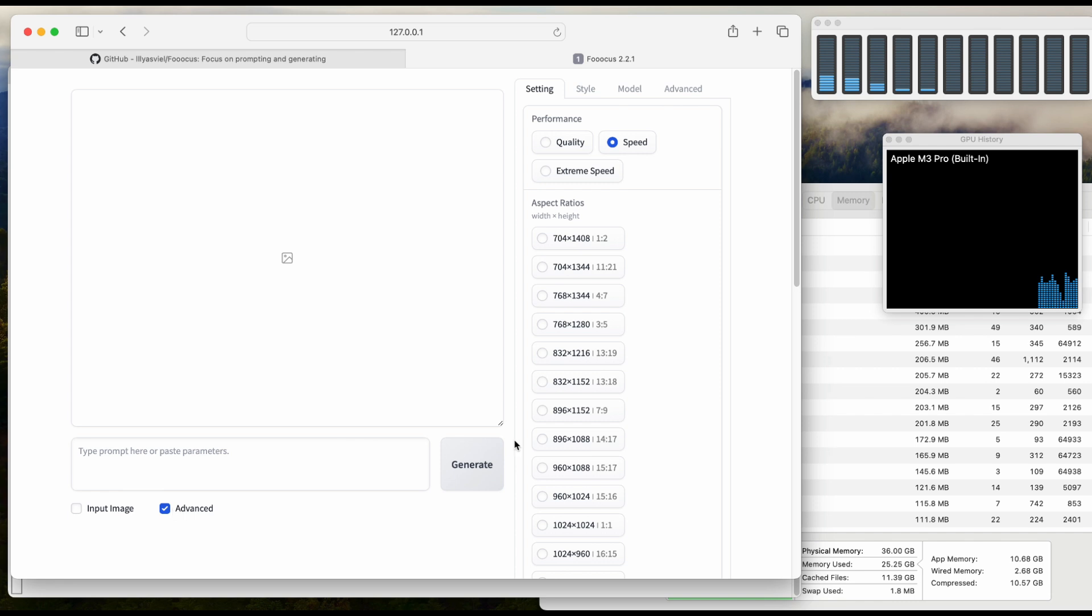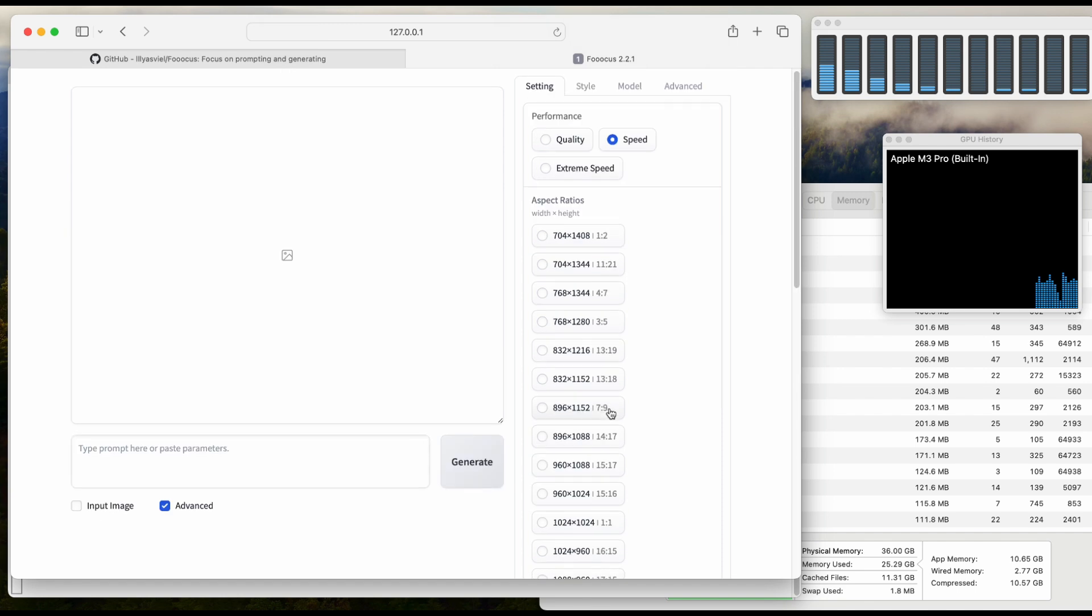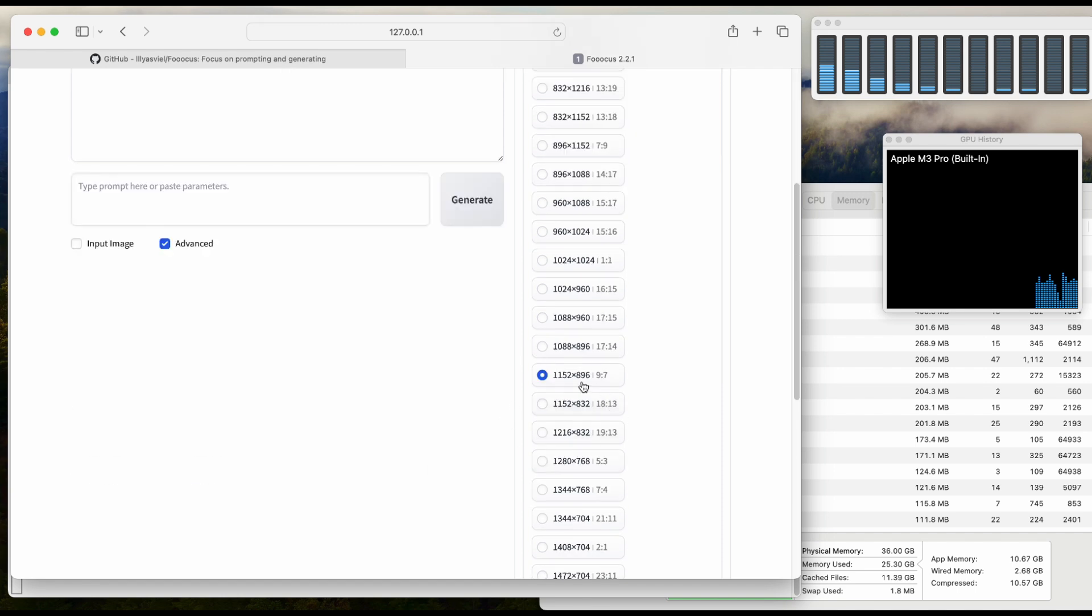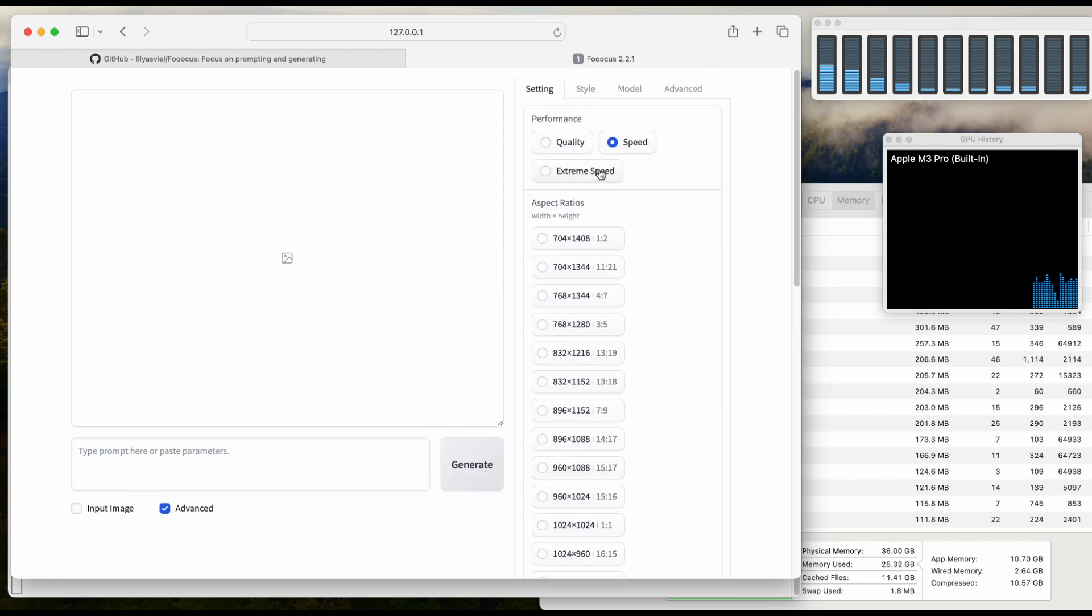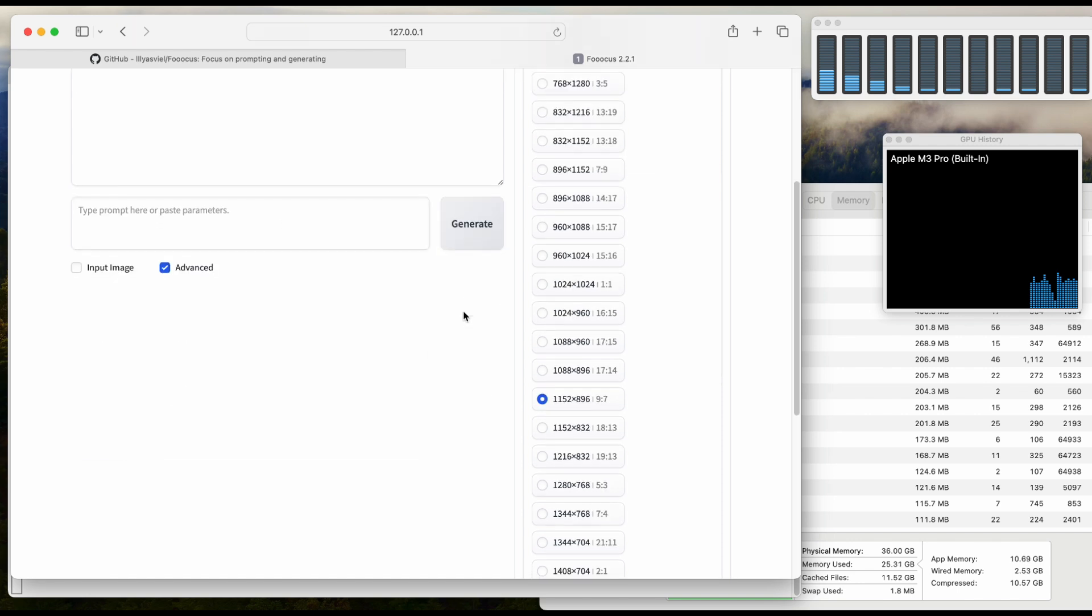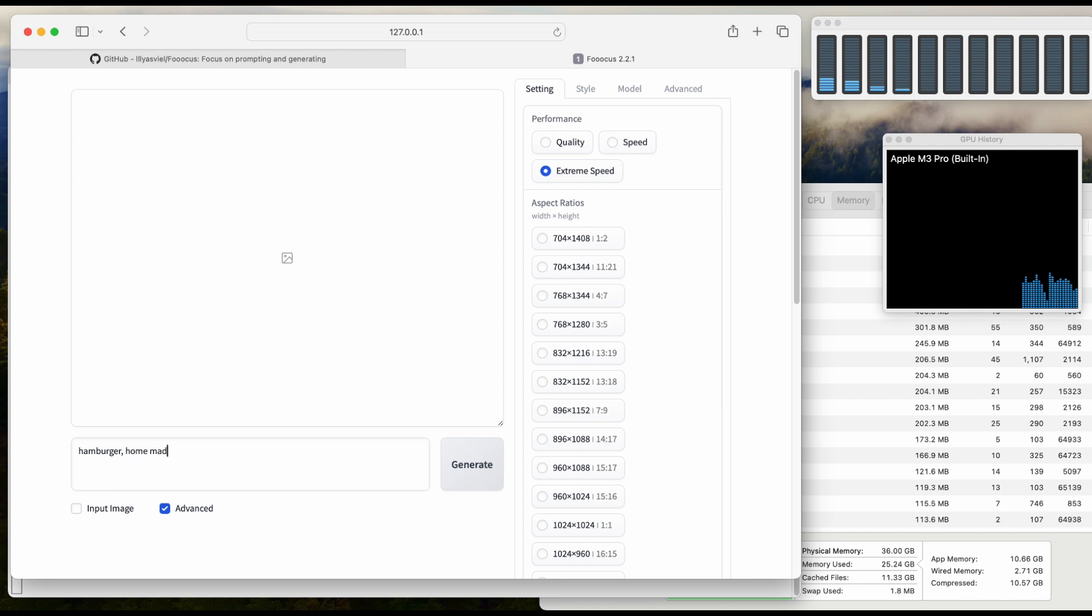Let's use advanced mode. We'll generate one image using the default dimension. Let's try the extreme speed to speed it up, and let's look at hamburger. Let's press generate.